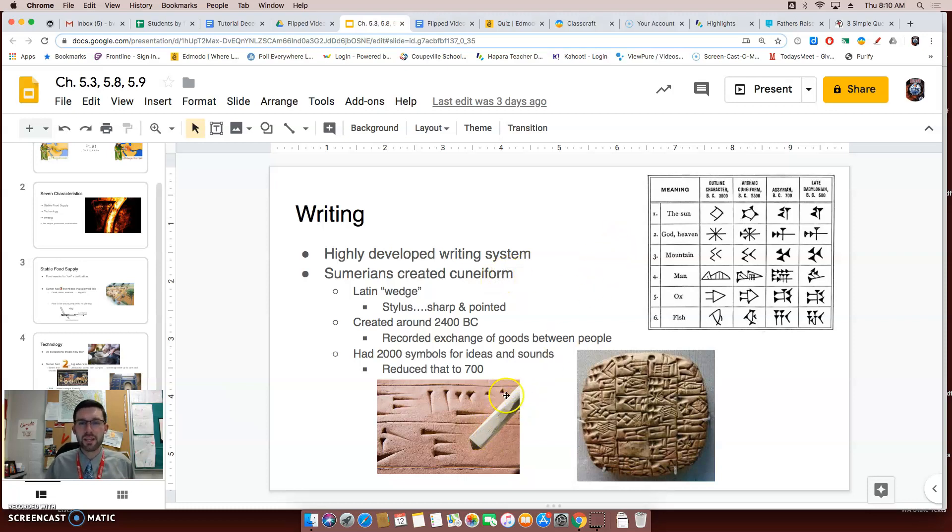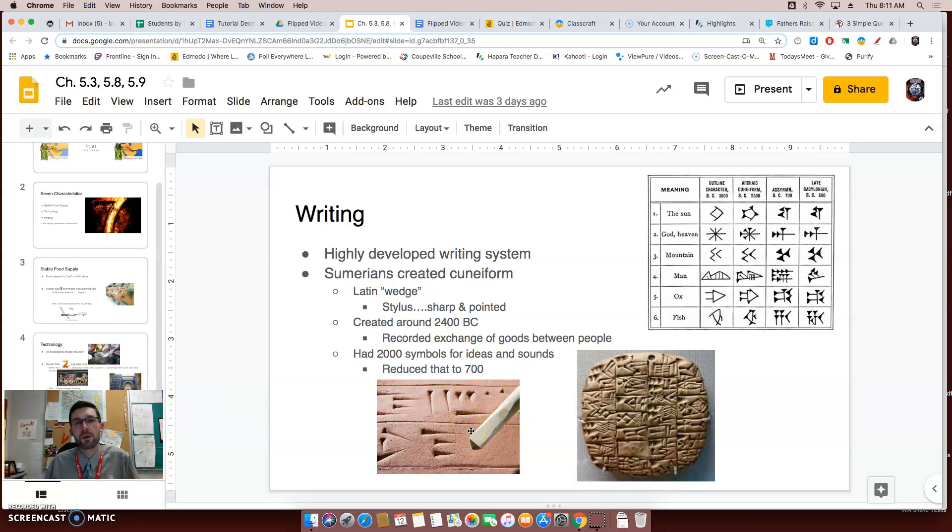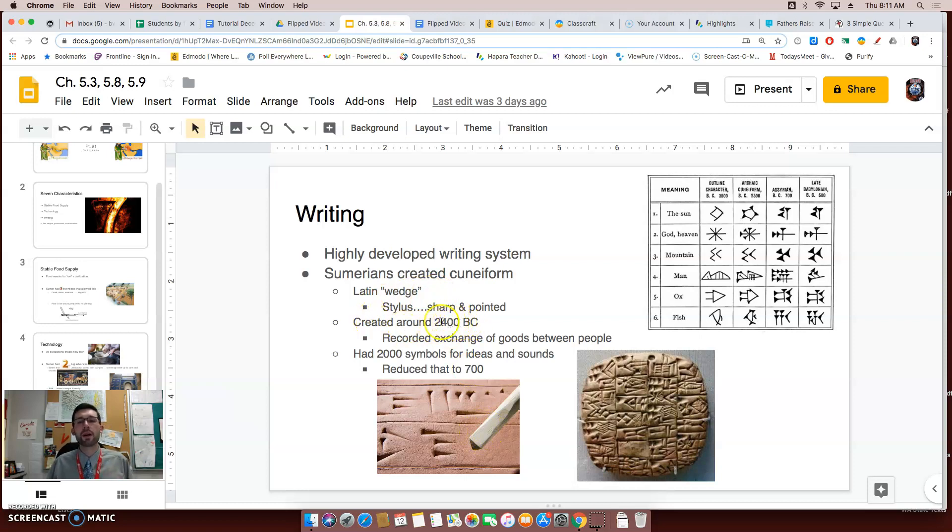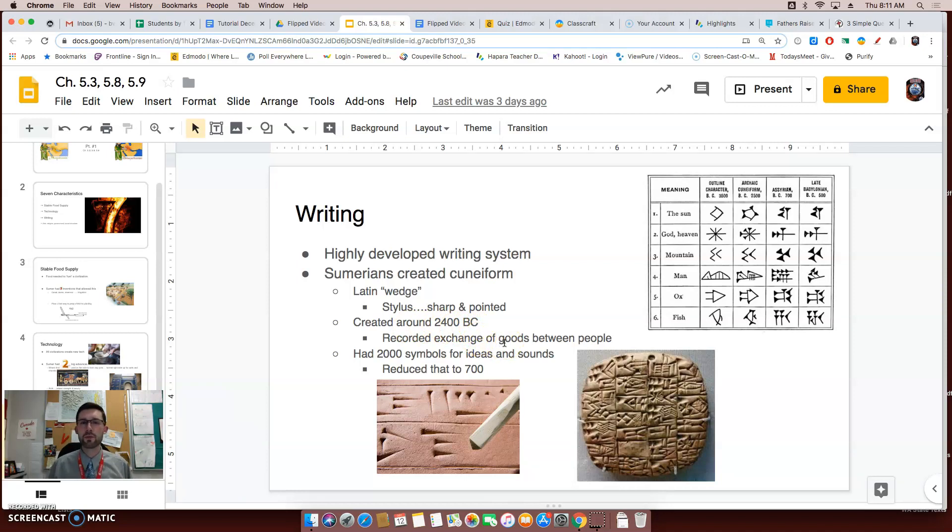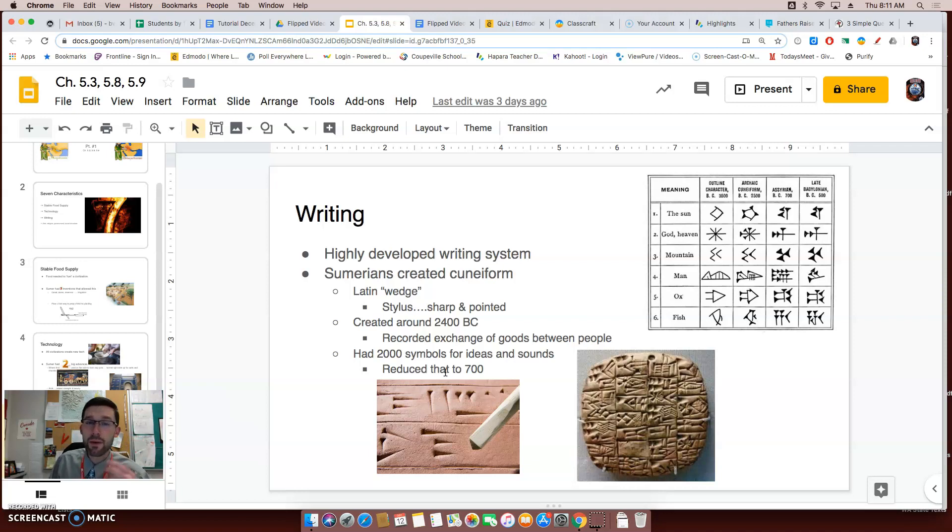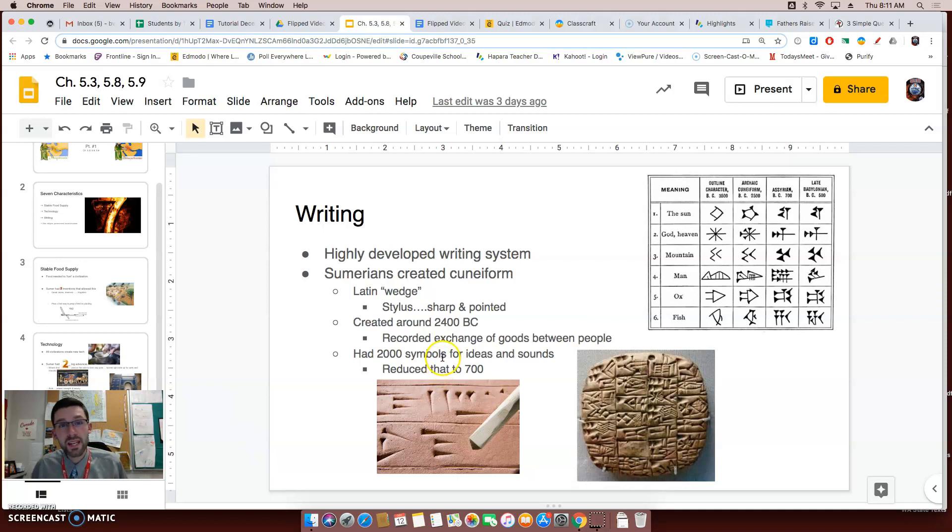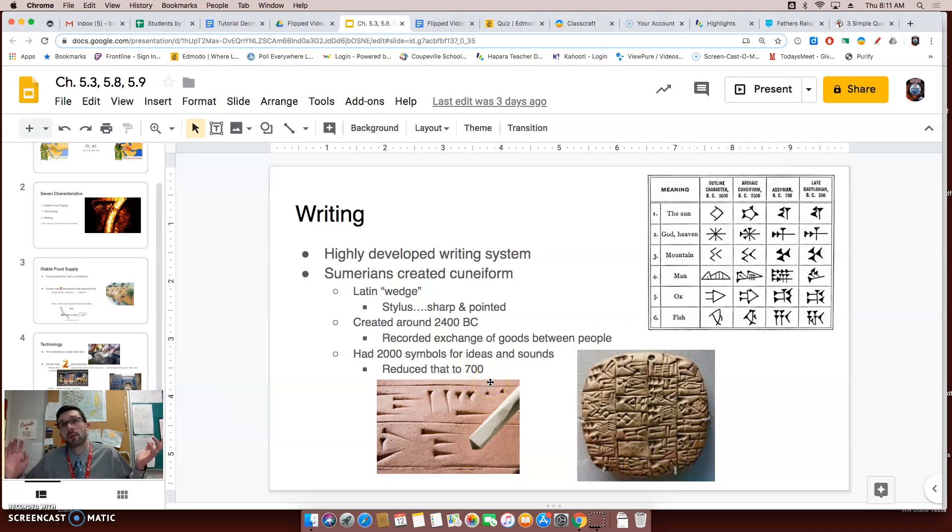Now, the stylus that they used to make the cuneiform writing was sharp and pointed. Kind of like you take a chopstick and you kind of whittle down the end of it a little bit. At least that's what I think it looks like. Cuneiform was created around 2400 BC and at first it was really used to record the exchange of goods between people. Kind of like a receipt. At first they had over 2,000 symbols for ideas and sounds. That is a lot. Try remembering that and learning that in school when you're like six. It's like the ABC's turning into the Incredible Hulk. They did eventually reduce that to a more reasonable number of 700 symbols. I mean, I don't know about you, I can easily remember 700 symbols.